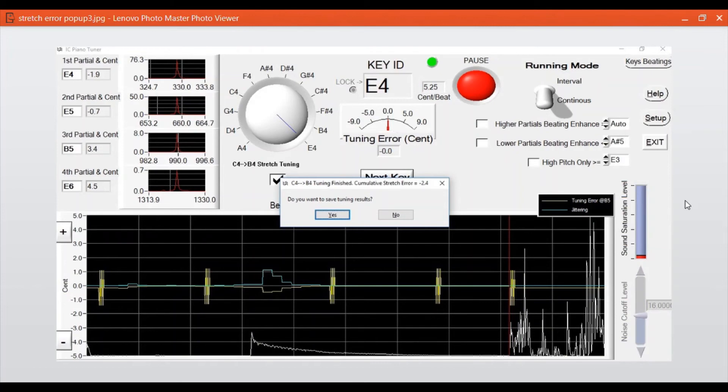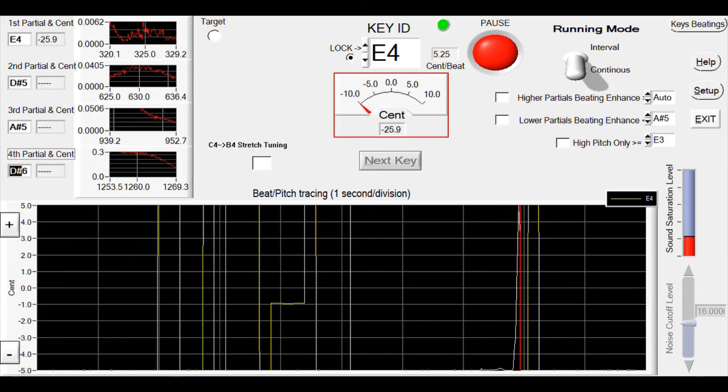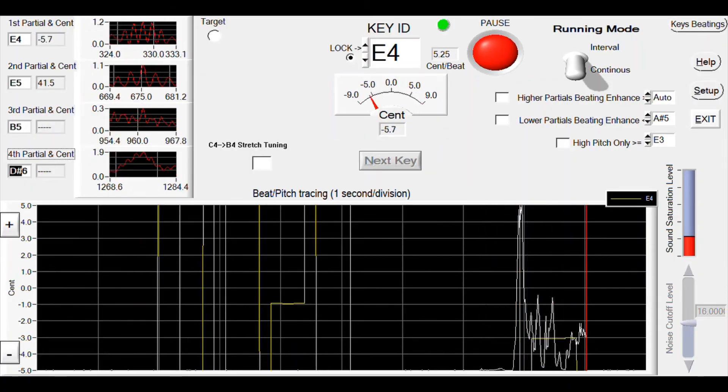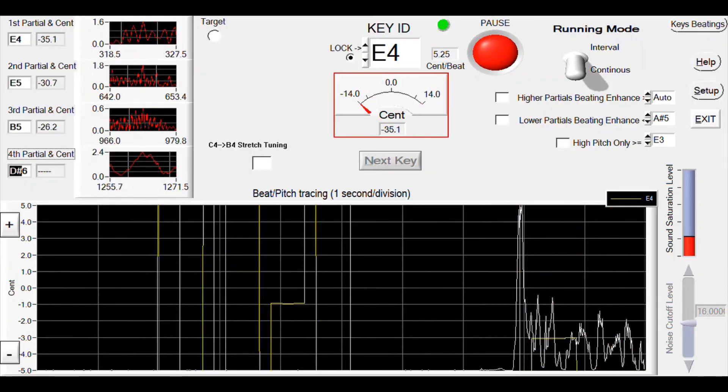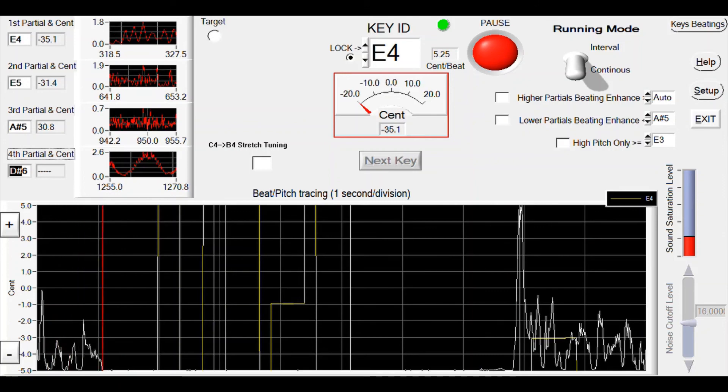It's slightly different from the minus 3.1 we entered, but that's normal. Now the stretch tuning for the middle octave is done.